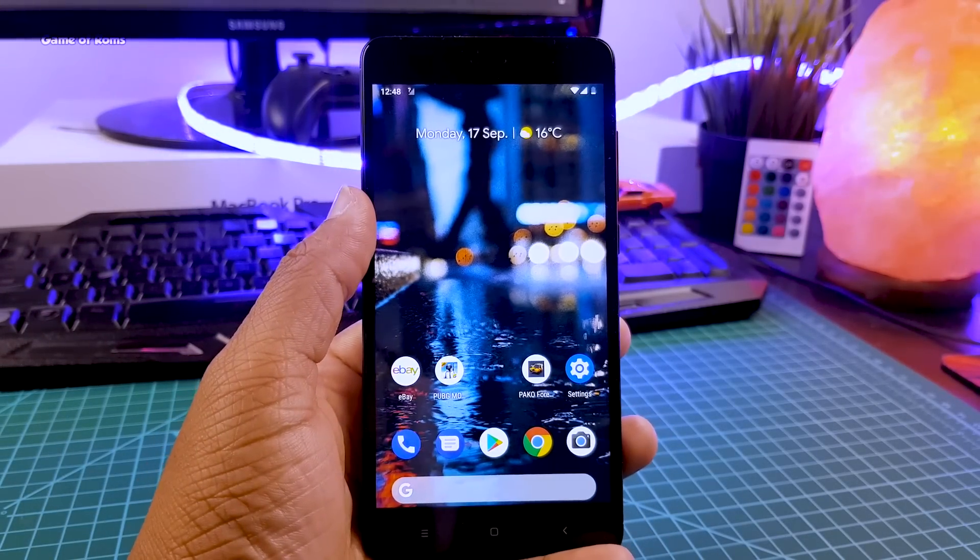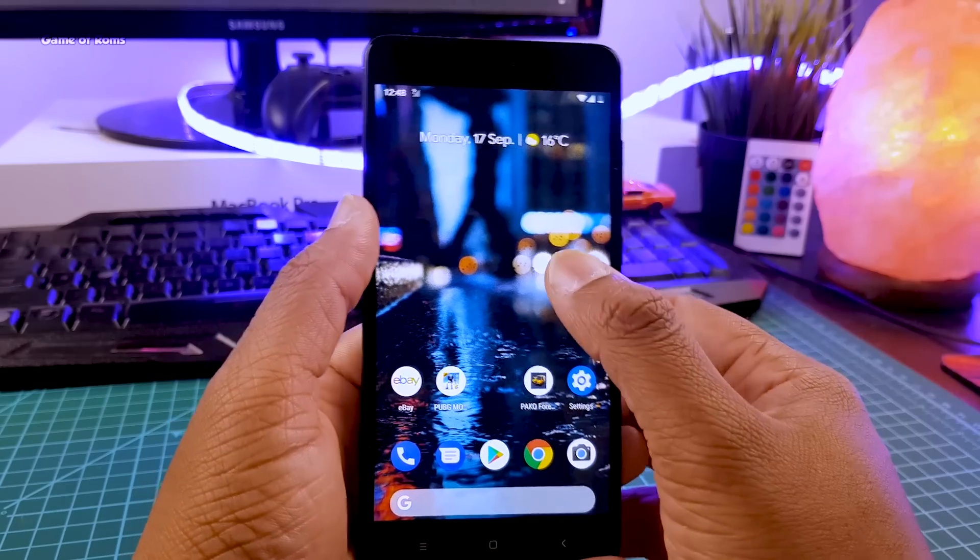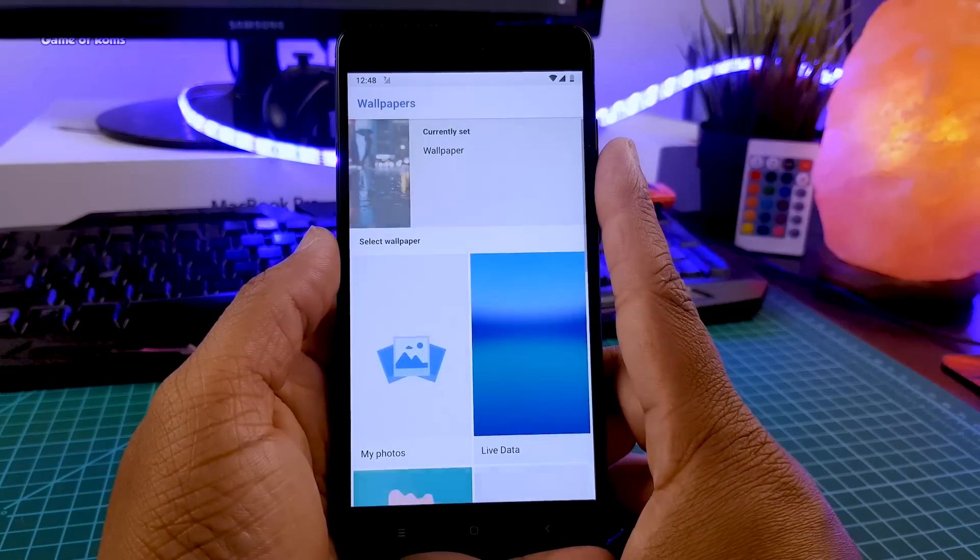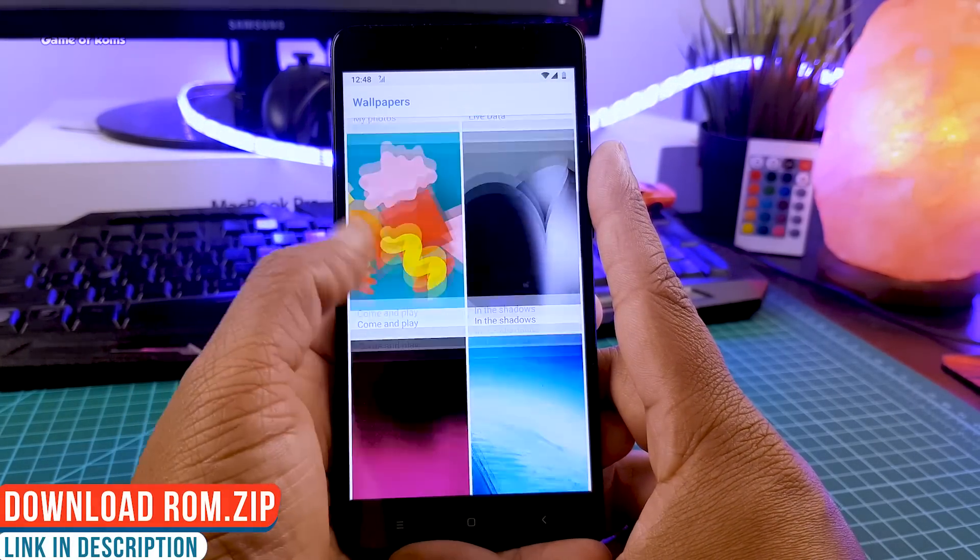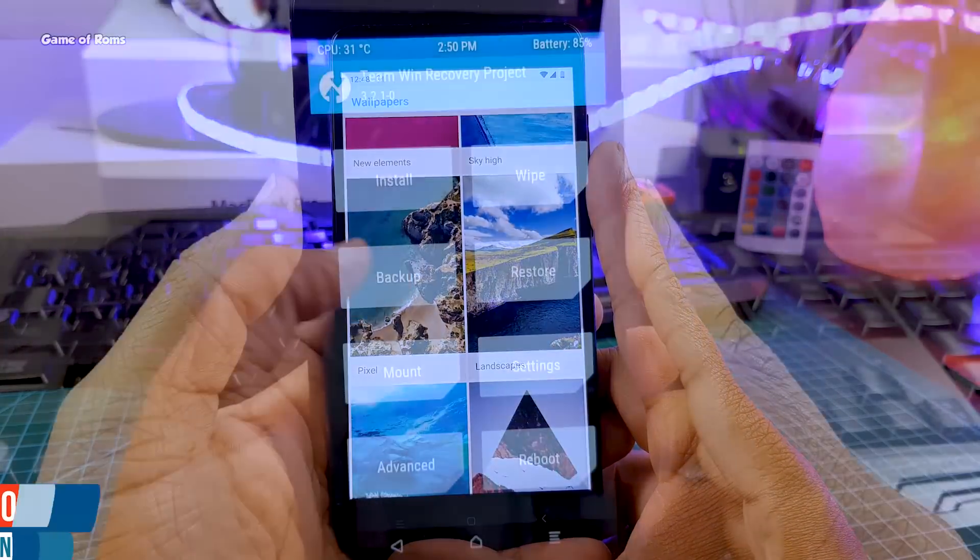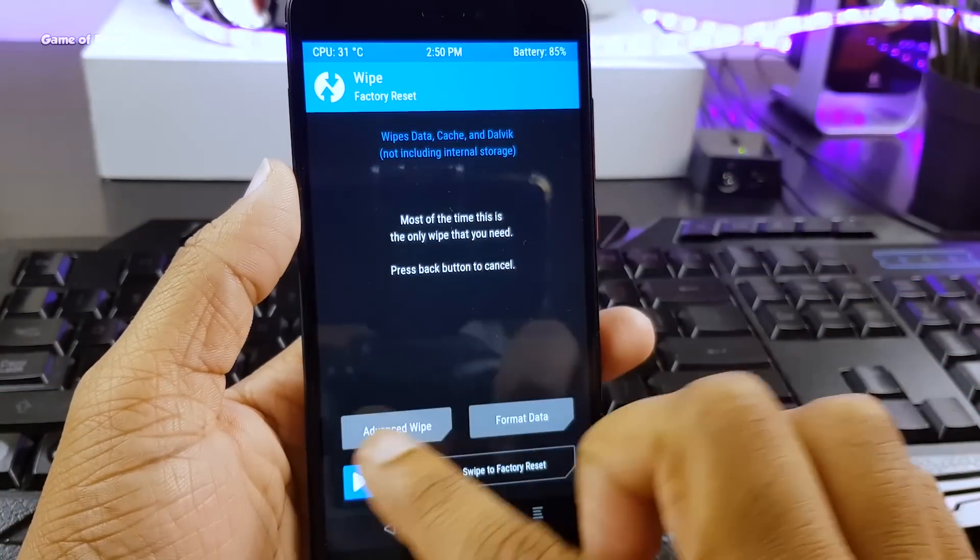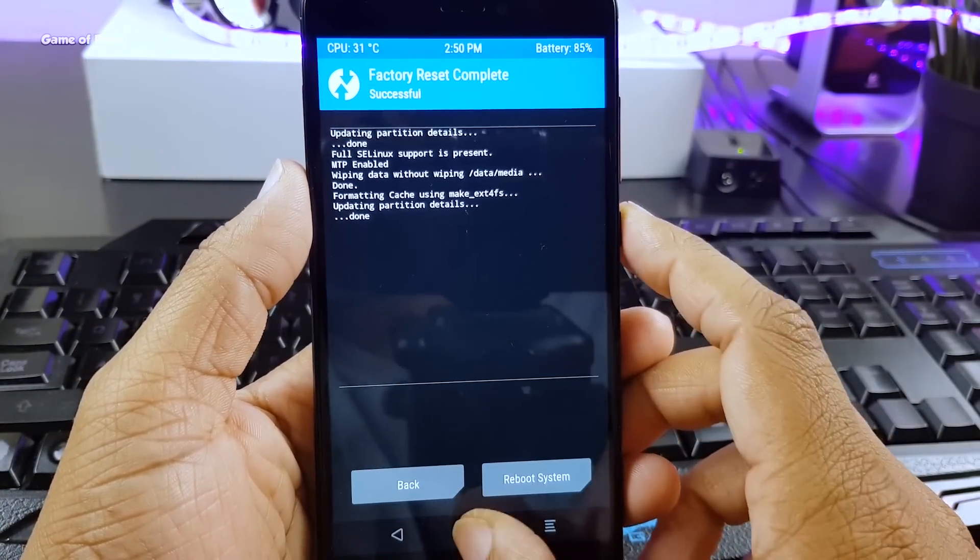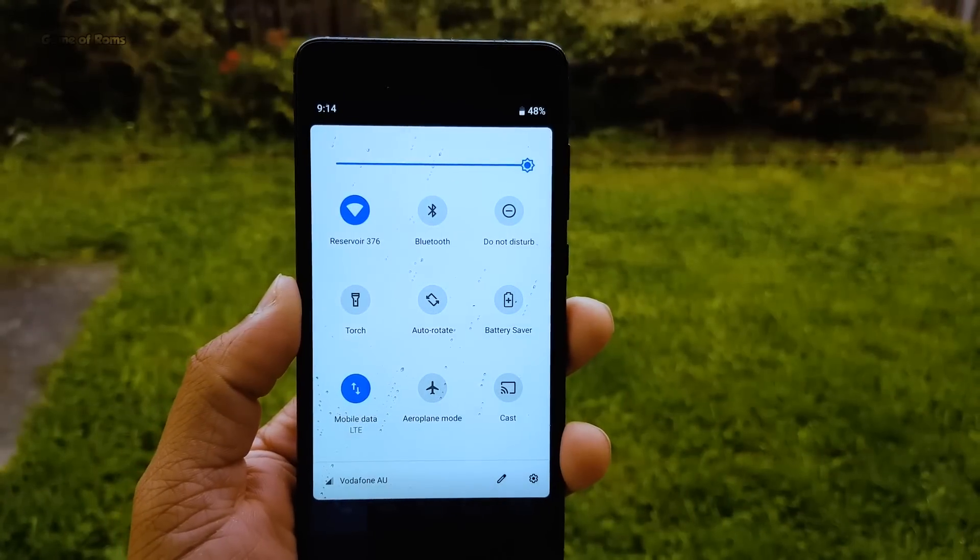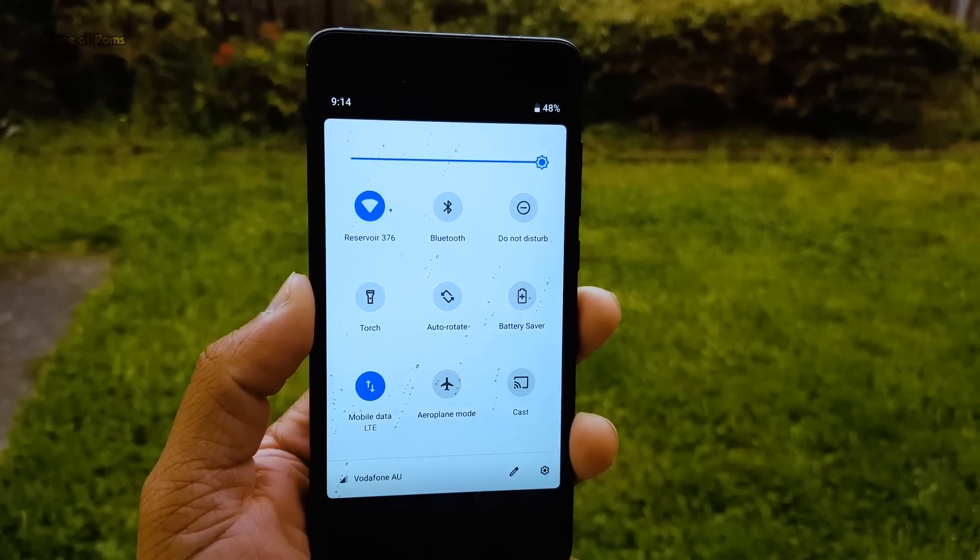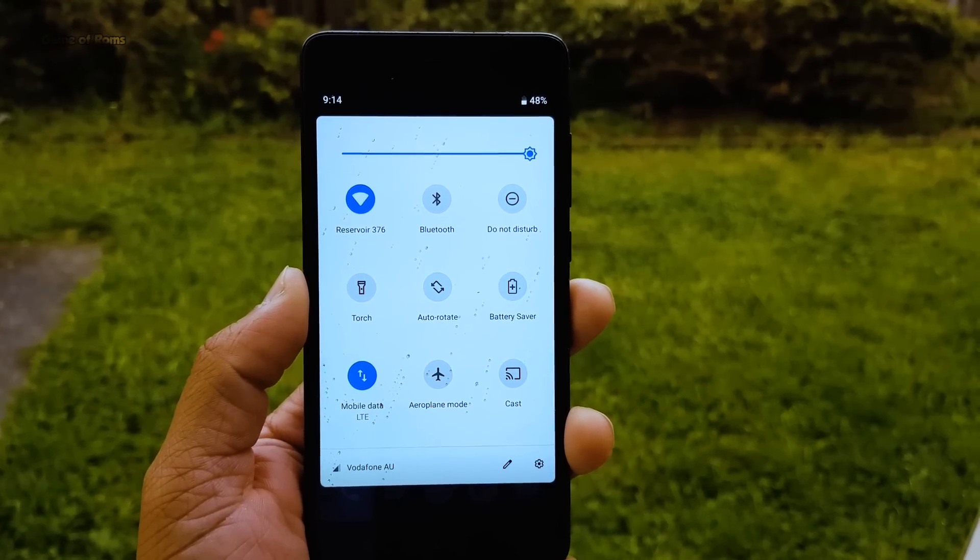And before I tell you the third special feature of this ROM, let me quickly show you how to install this ROM. All you need is ROM file, no gaps required in this ROM. So just download the ROM file, go to your recovery, wipe factory, perform factory wipe, go to install, select the ROM and swipe right. So installation of this ROM is very easy and simple, everybody can install that. But if you still don't know how to do that, you can watch a video in description box below.